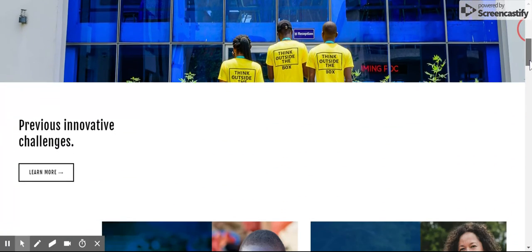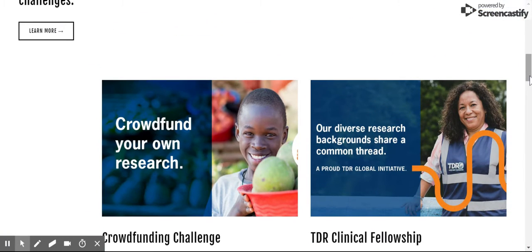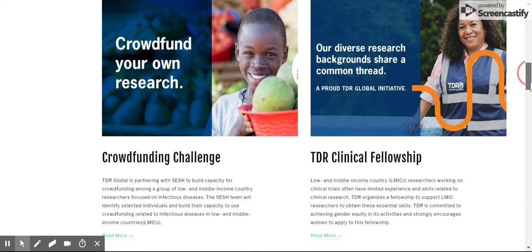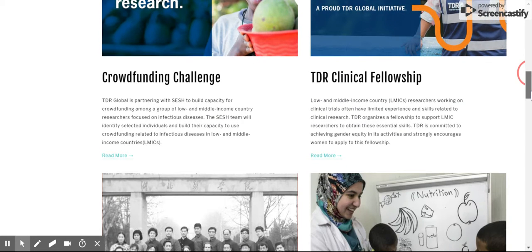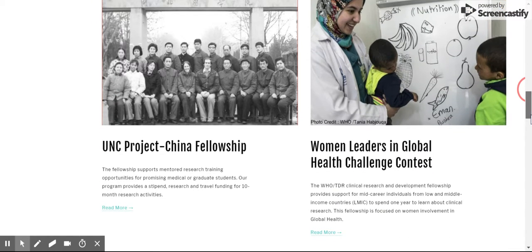Right off the bat, if you scroll down, we have some of the previous challenges that SESH has conducted that are all registered under the Crowdsourcing Clinic network, which is basically a network of crowdsourcing challenges and people. It's open access, so everyone has access to other people's materials, and you can feel free to contact anyone for help or questions.